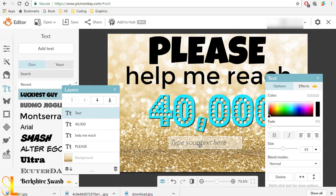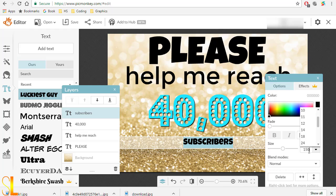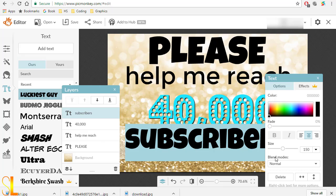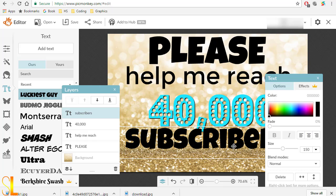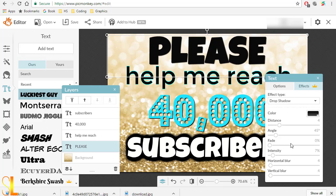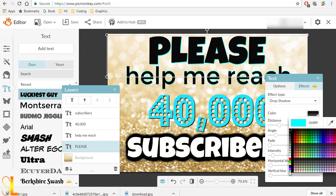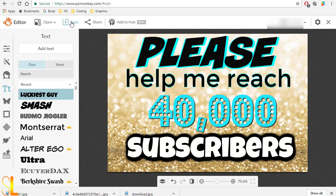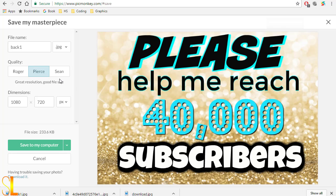And the last line, "subscribers", and let me make it beautiful. That is it my friend, the masterpiece is ready to save and download to my computer.